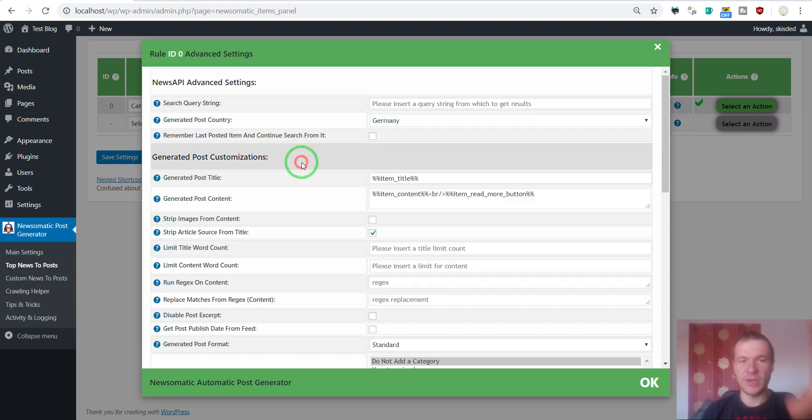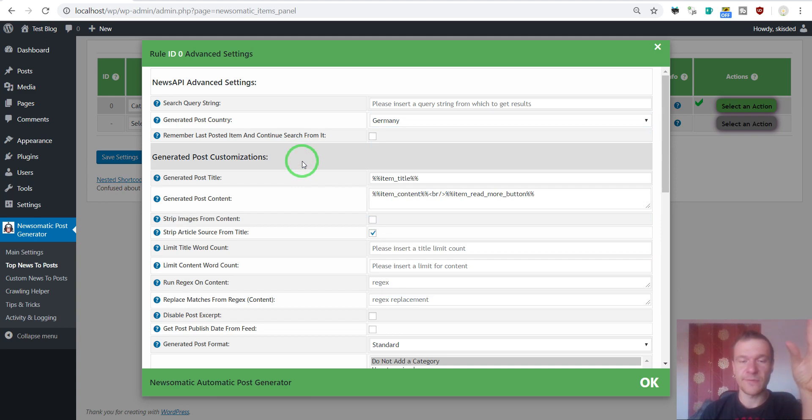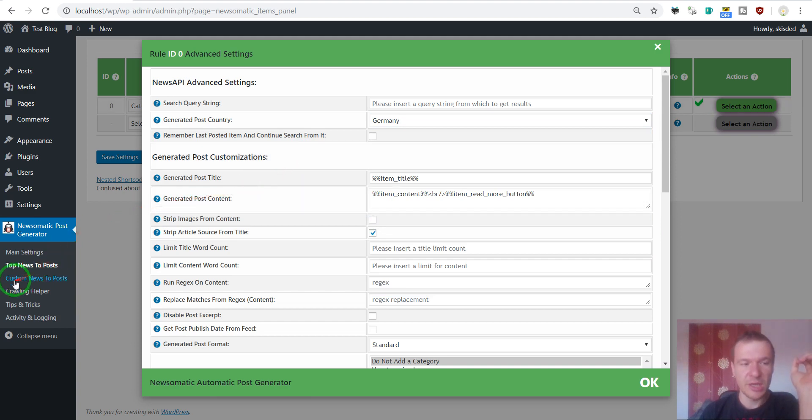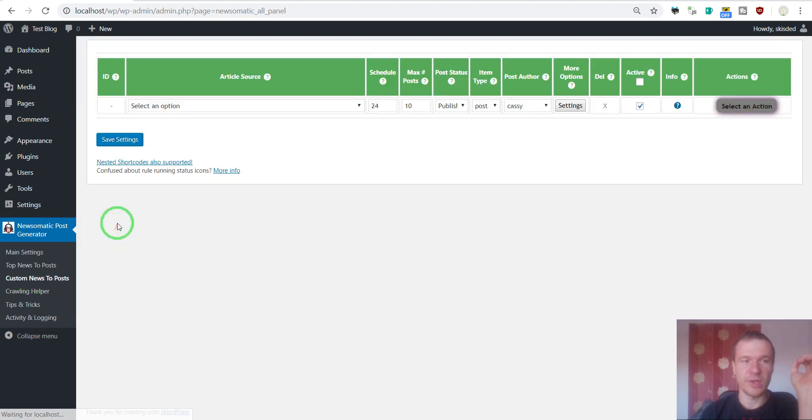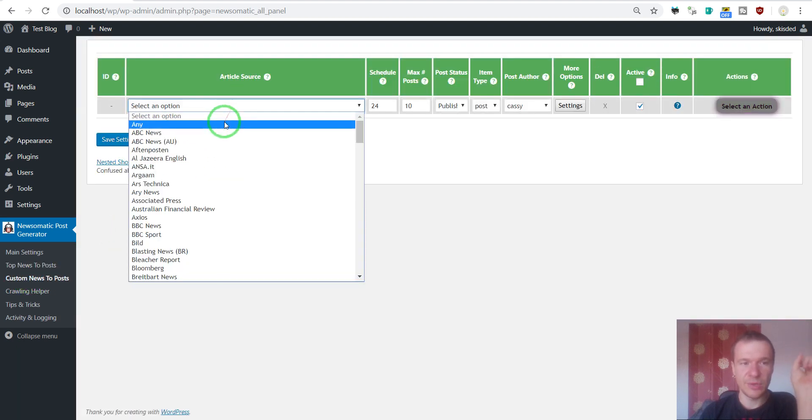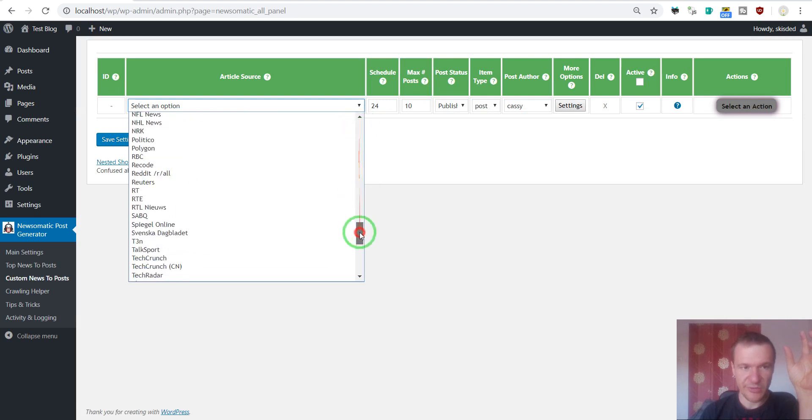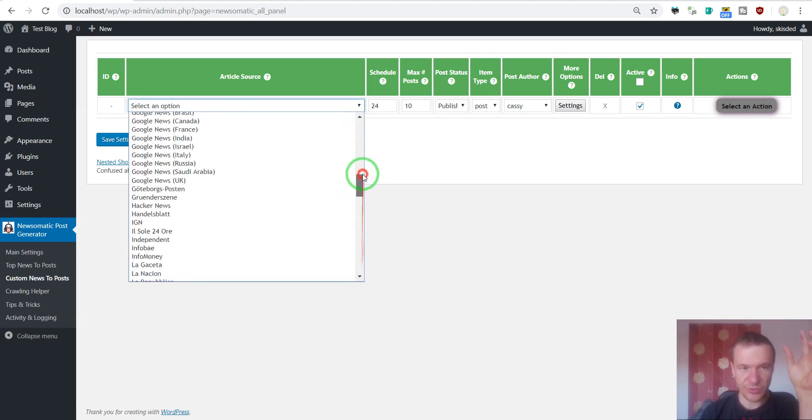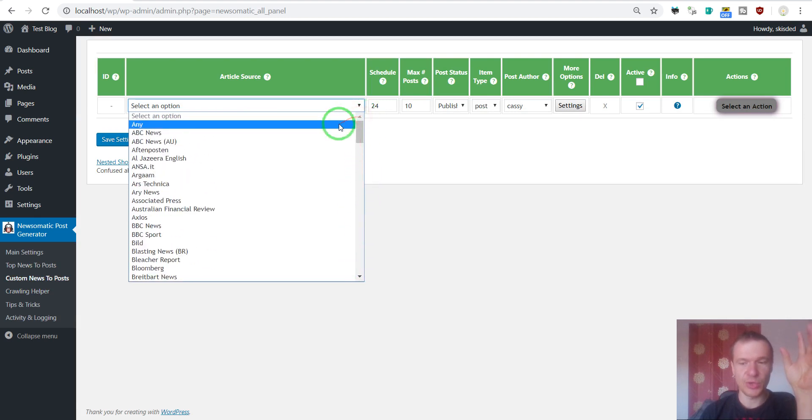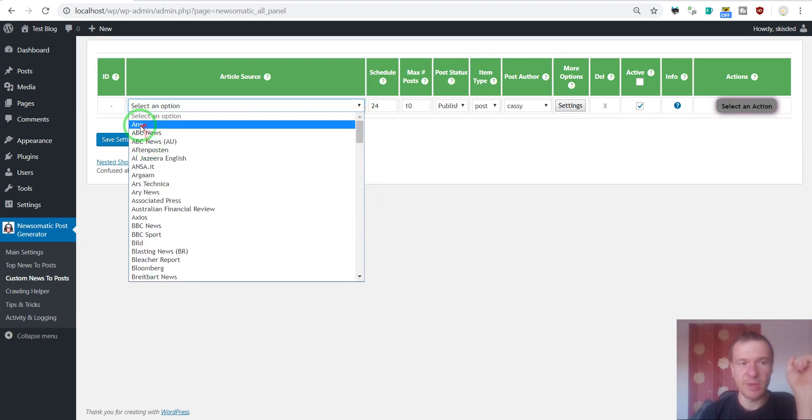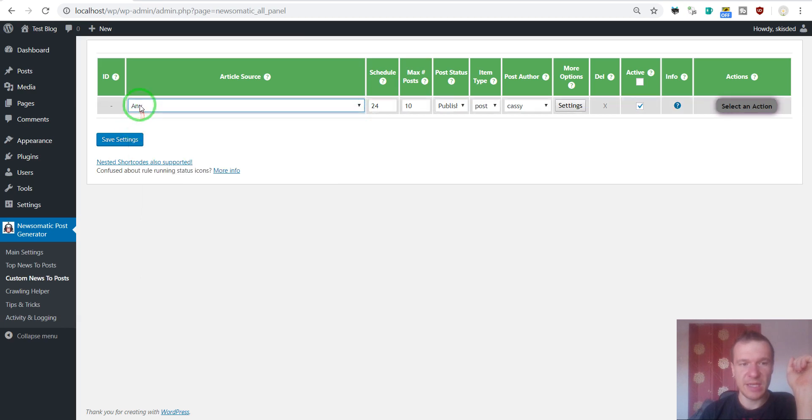So these are the countries. The plugin supports also another way of importing. The custom news to posts importing. Here you can select only specific news sources. Here you don't have categories to import from. And you can select any to import any new source.